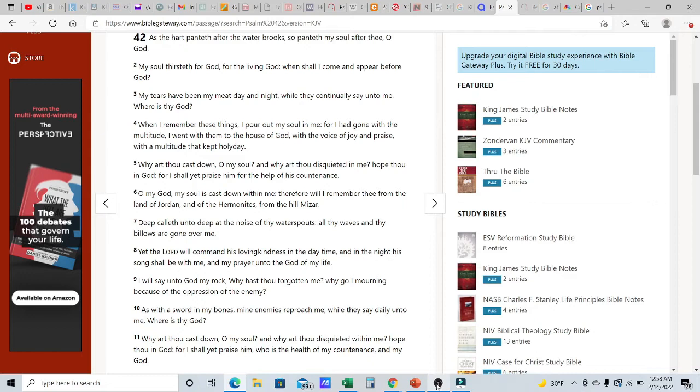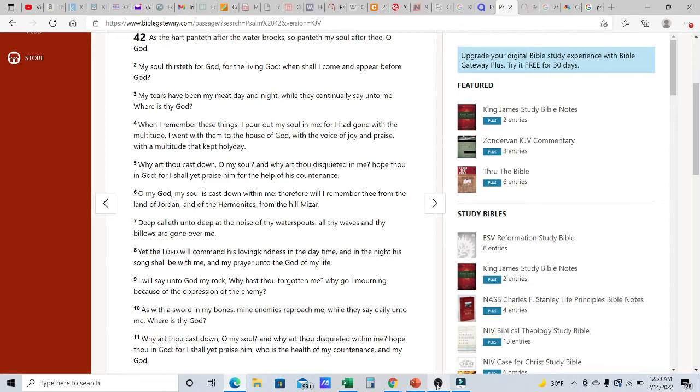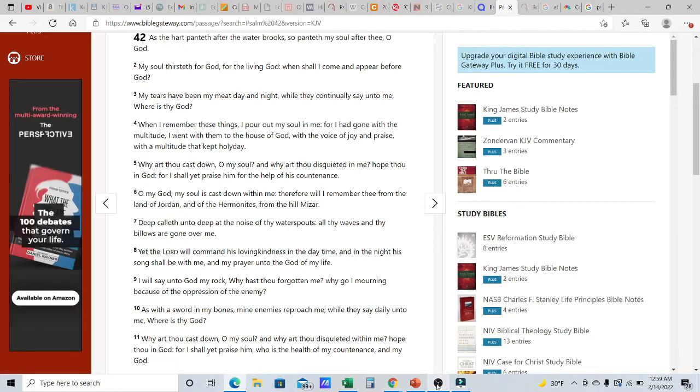I will say unto Elohim my rock, why hast thou forgotten me? Because he talks to him like he's a father. Hey, hey pops, why are you slacking on me? Why are you throwing me to the side? Why don't you answer when I'm calling? Why do you keep hitting the ignore button? Why go I mourning because of the oppression of the enemy? Why am I going through all this alone? You know what these enemies are trying to do to me? And if I die, who's going to make your name known? Who's going to sing praises unto you? We got to get to the point where we actually have a father-son or father-daughter relationship with the most high. David would keep it a buck 50 with the most high.